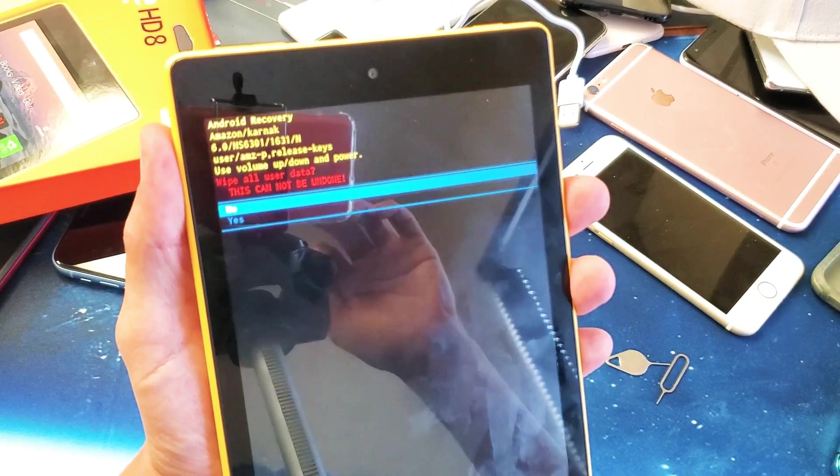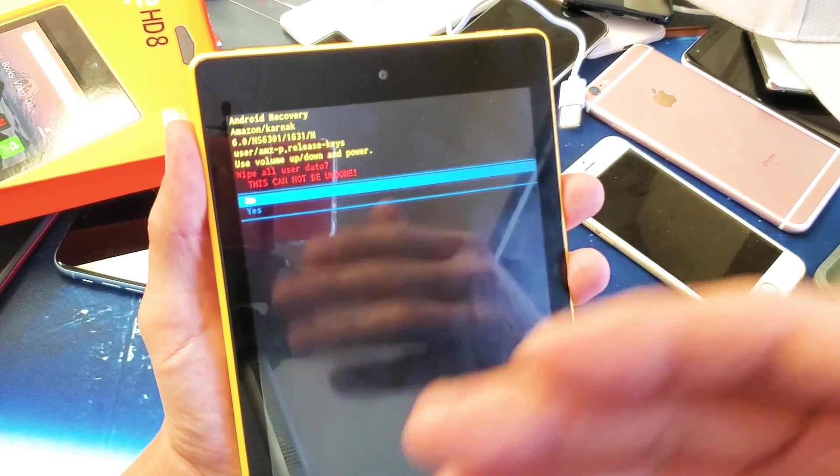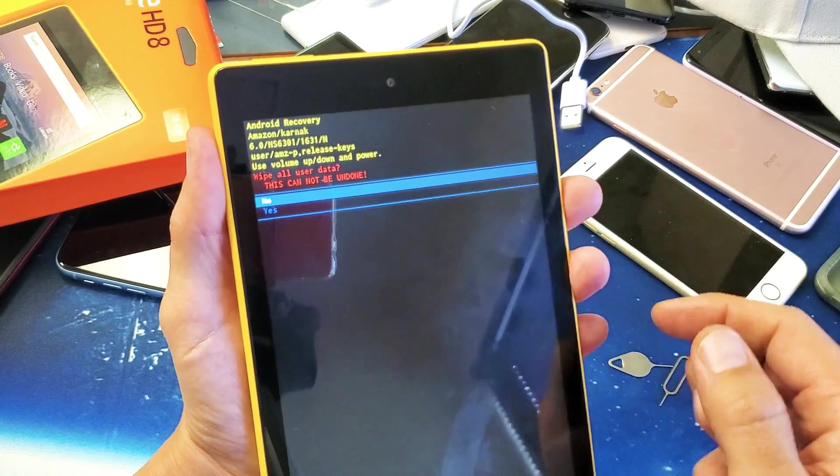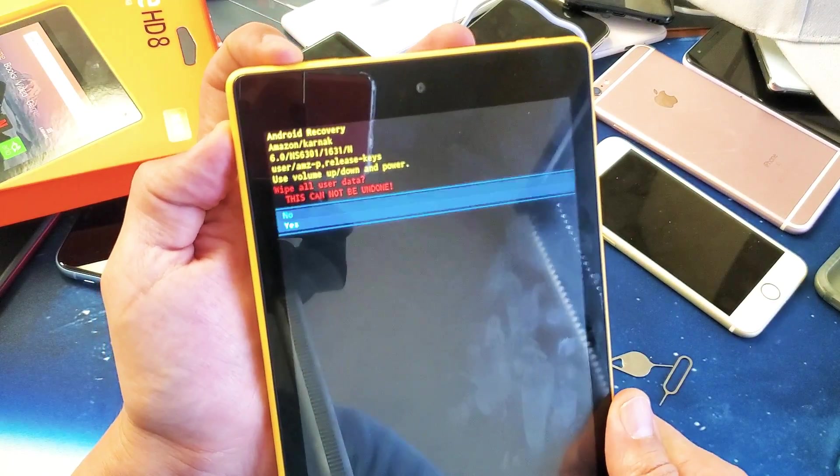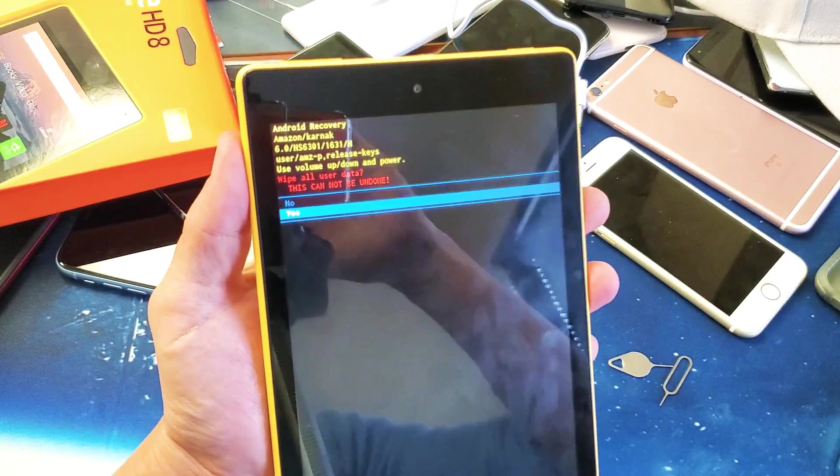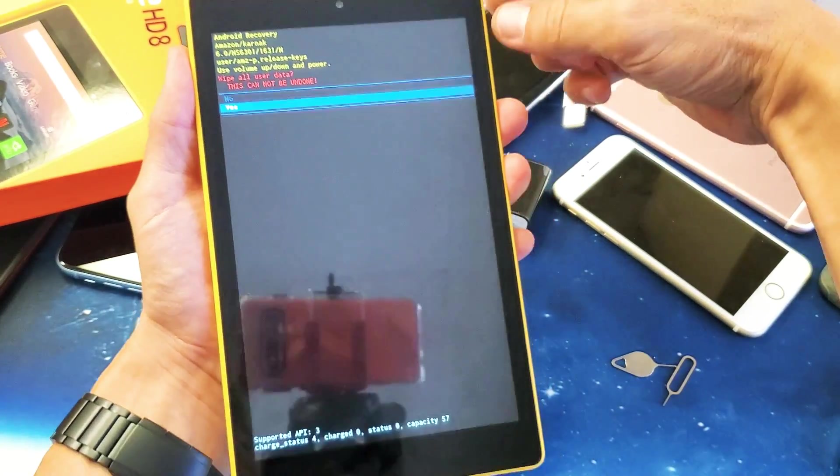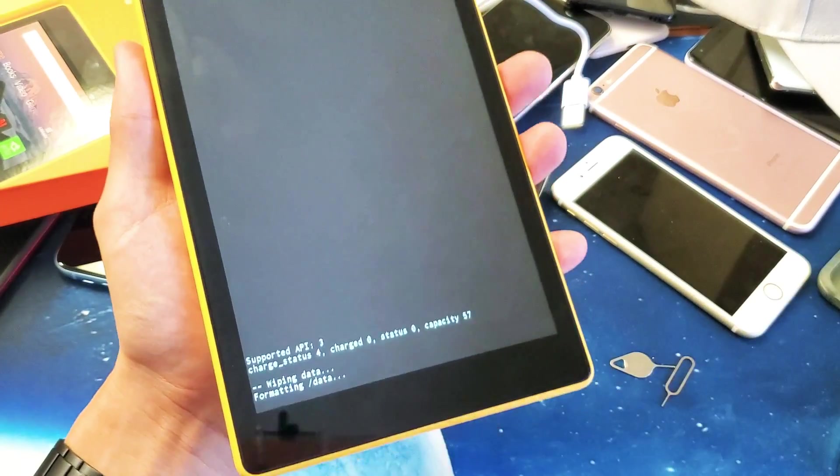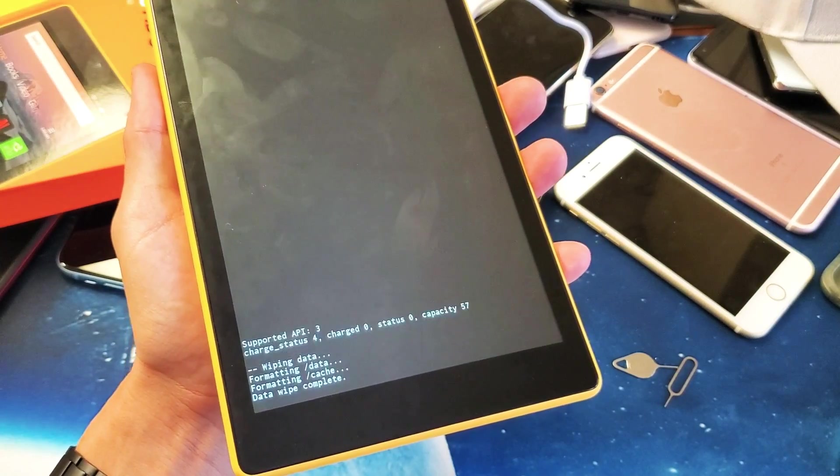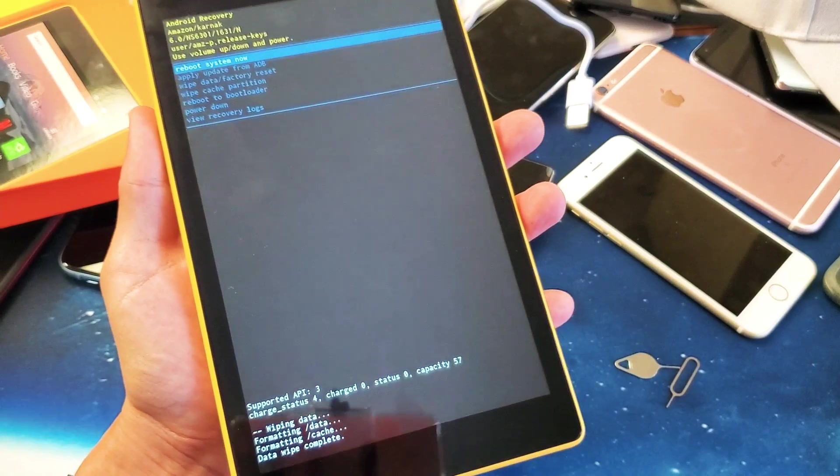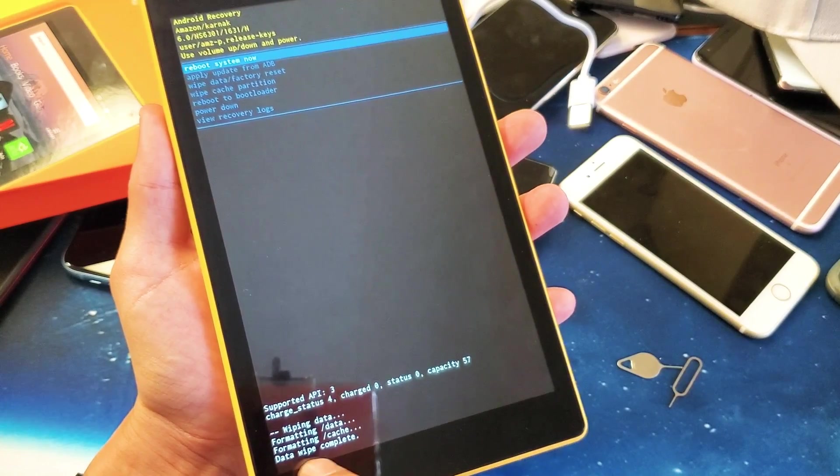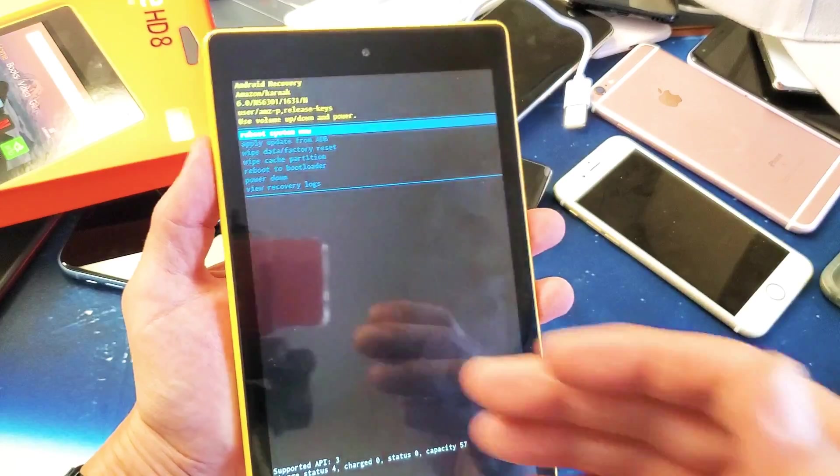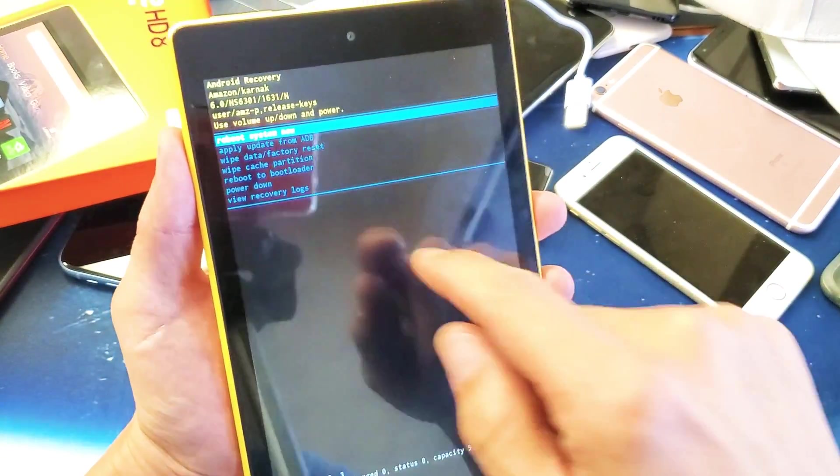If you want to proceed, go down to yes using the volume rocker, and then tap on the power button to confirm. Once I tap the power button, we can see it says formatting, and wipe data complete. There you go, that was pretty fast.